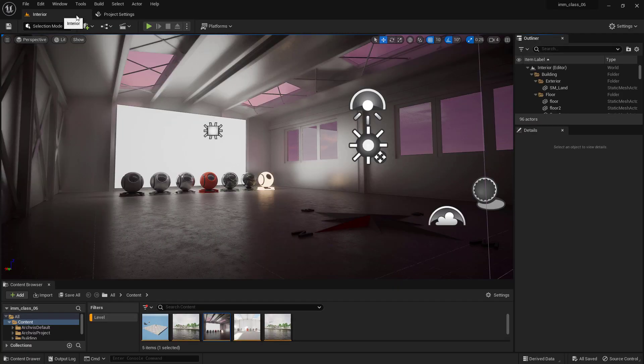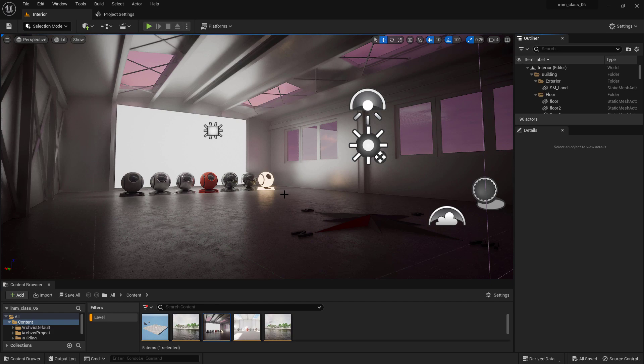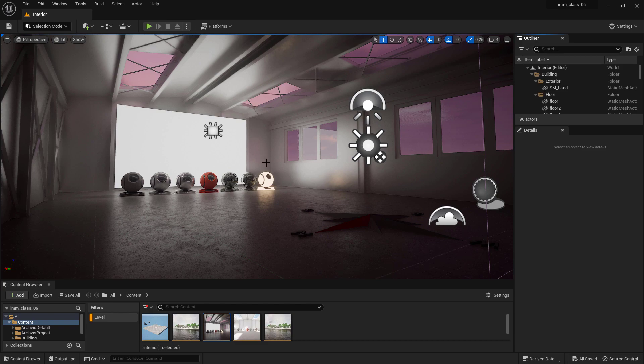In summary, the Project Settings window is an important configuration area of the Unreal Engine 5 game engine that allows you to customize the project according to the specific needs of the game being developed.